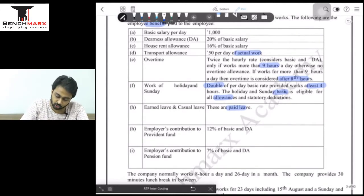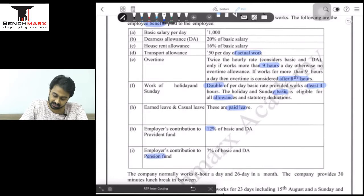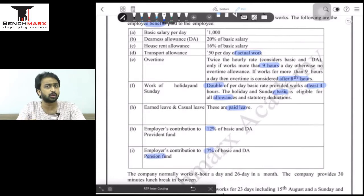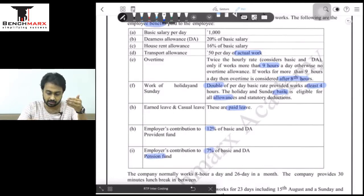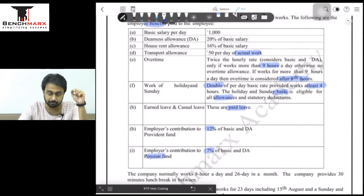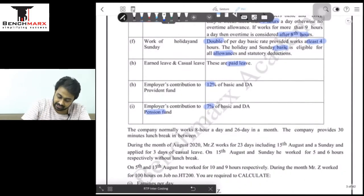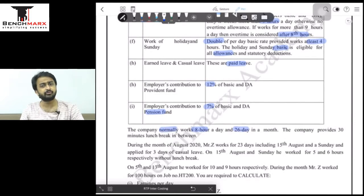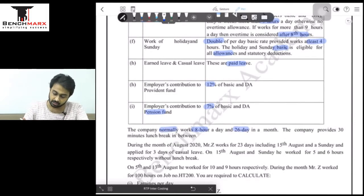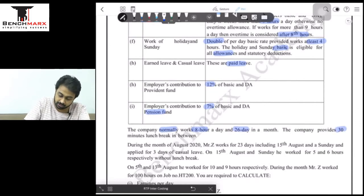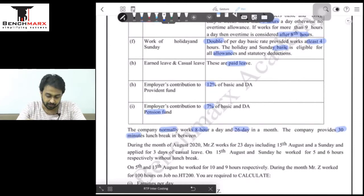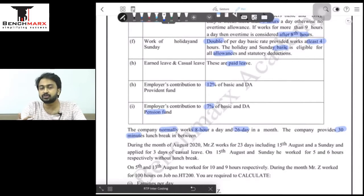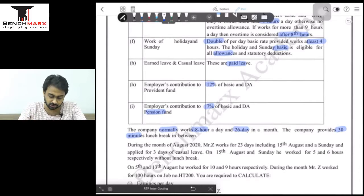Employer's contribution to provident fund is 12% of basic and DA. Employer's contribution to pension fund is 7% of basic and DA. So on the basic and DA component, we pay 12% PF and 7% pension fund. The company normally works 8 hours a day and 26 days a month. The company provides a 30-minute lunch break, so in a day of 8 hours the productive hours are 7.5.